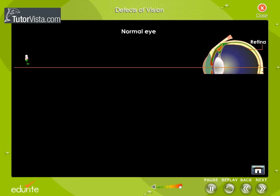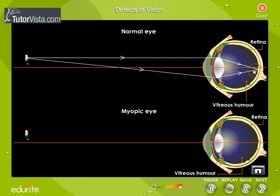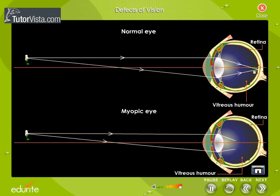Here you can see the formation of image in a normal eye and in a myopic eye. In the case of a normal eye, the rays of light from the flower fall on the eye and converge on the retina. Whereas, in the case of a myopic eye, the light rays are focused in front of the retina.